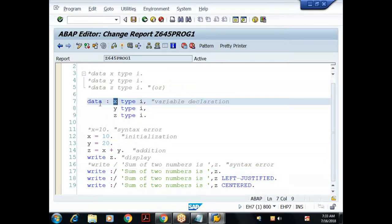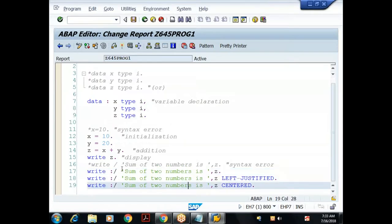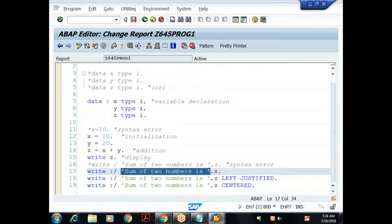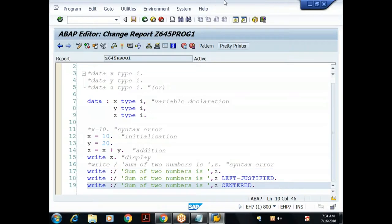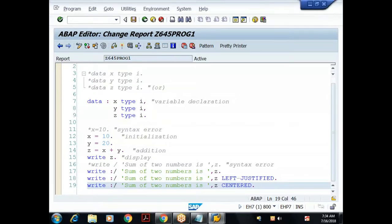This is not a variable now — it is directly a value. Variable means something declared using DATA. In the WRITE statement, I'm directly putting the character value, not storing it in another variable. If I display multiple things using WRITE, I must use the chain operator.